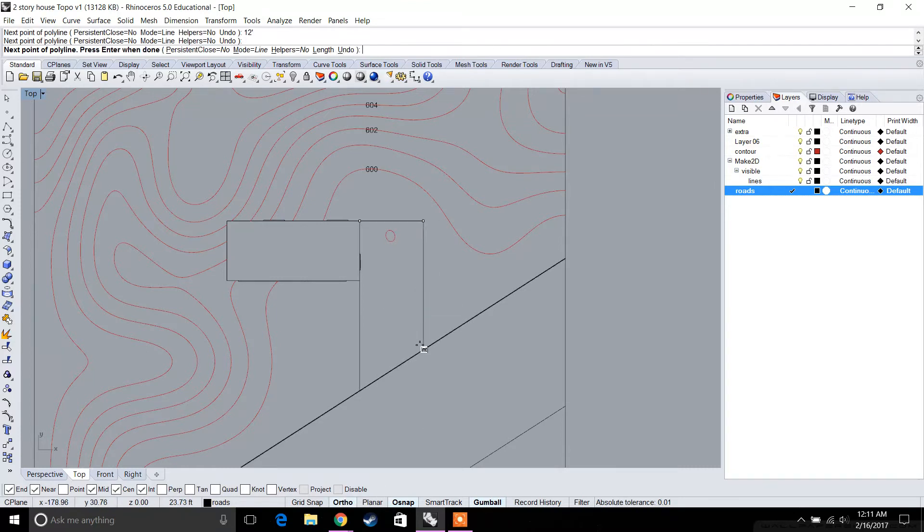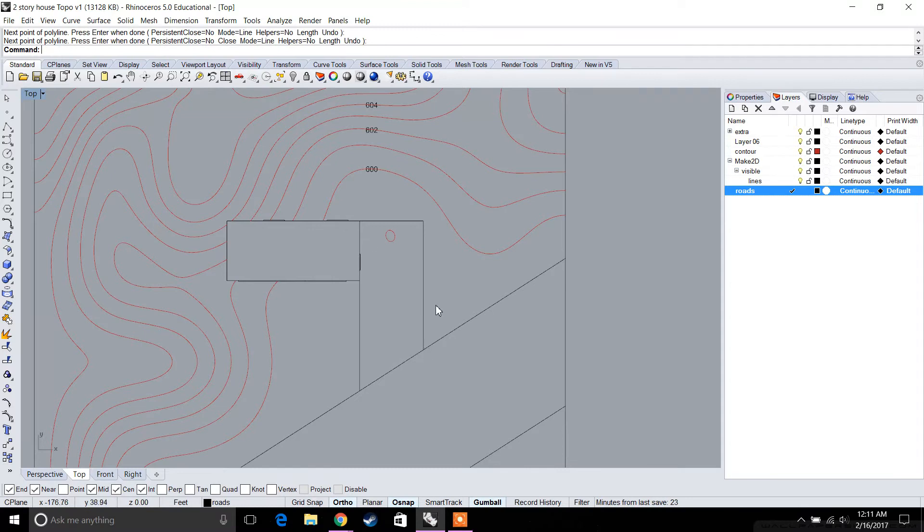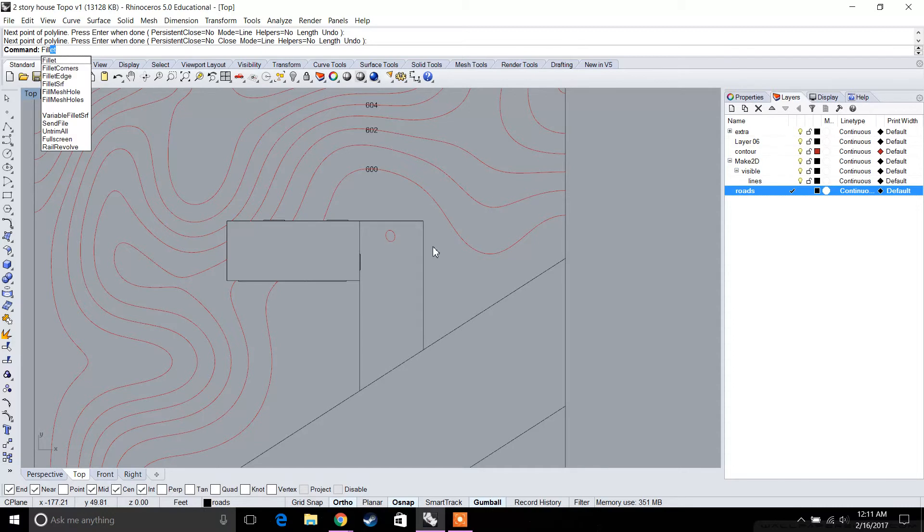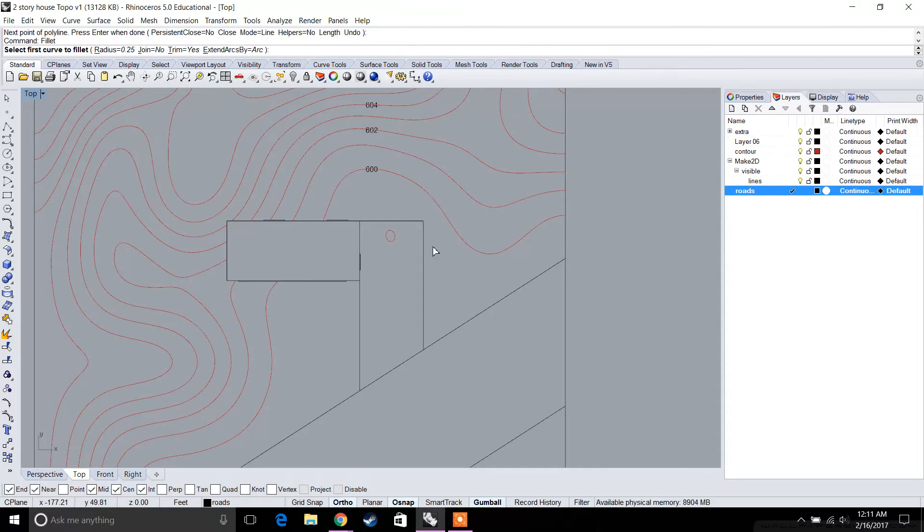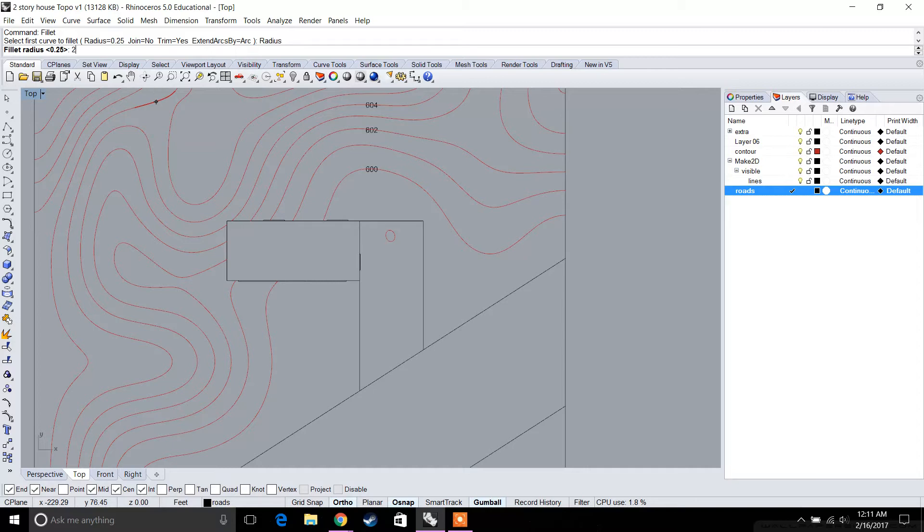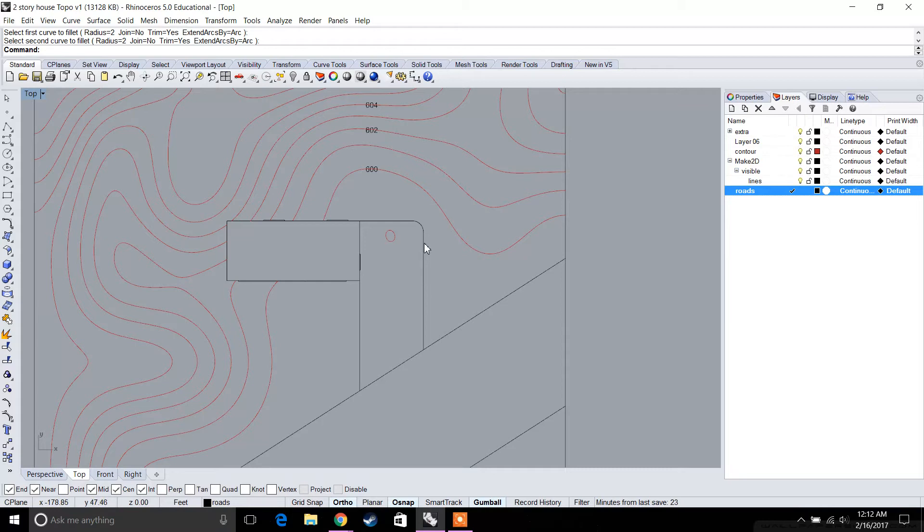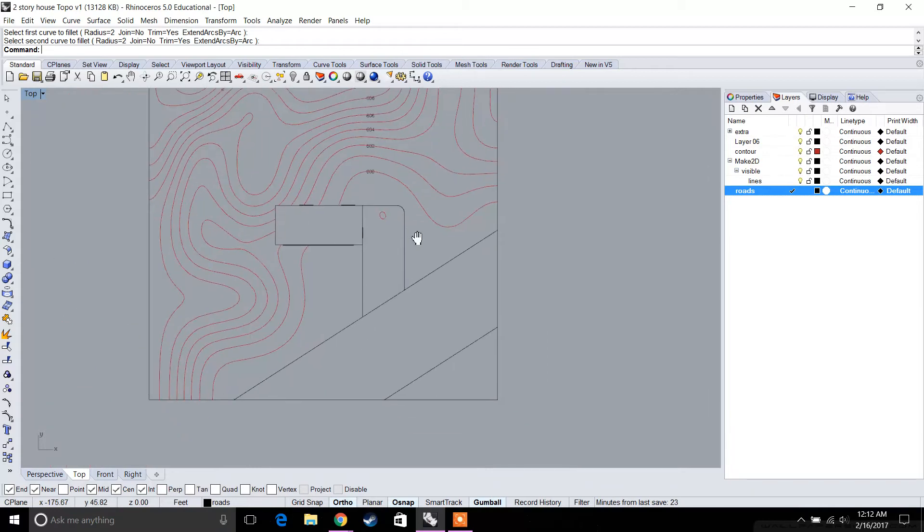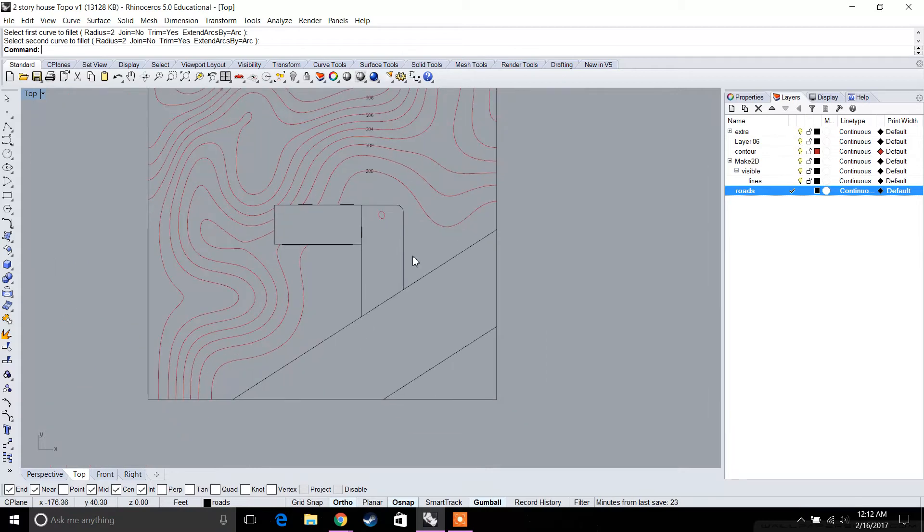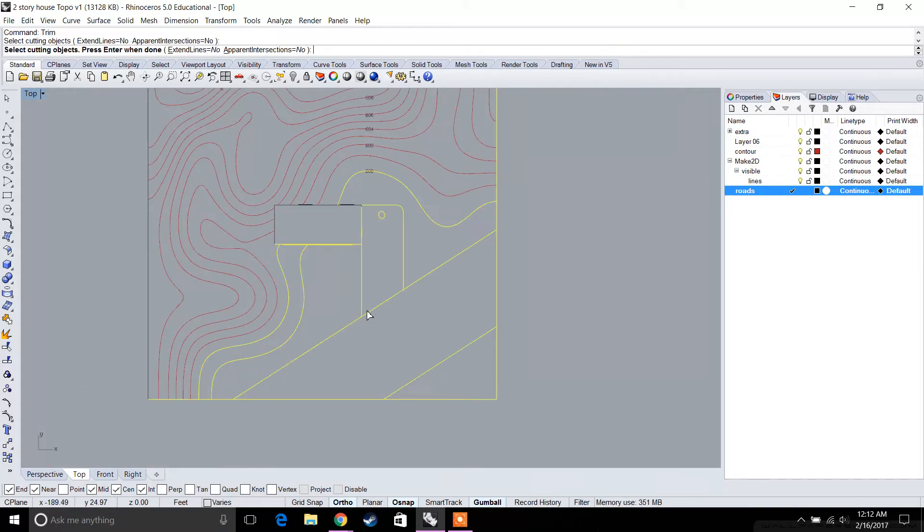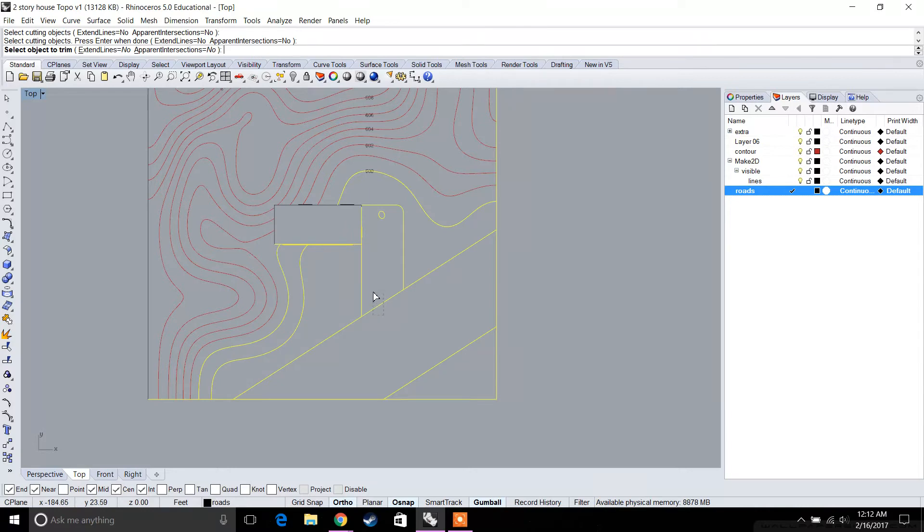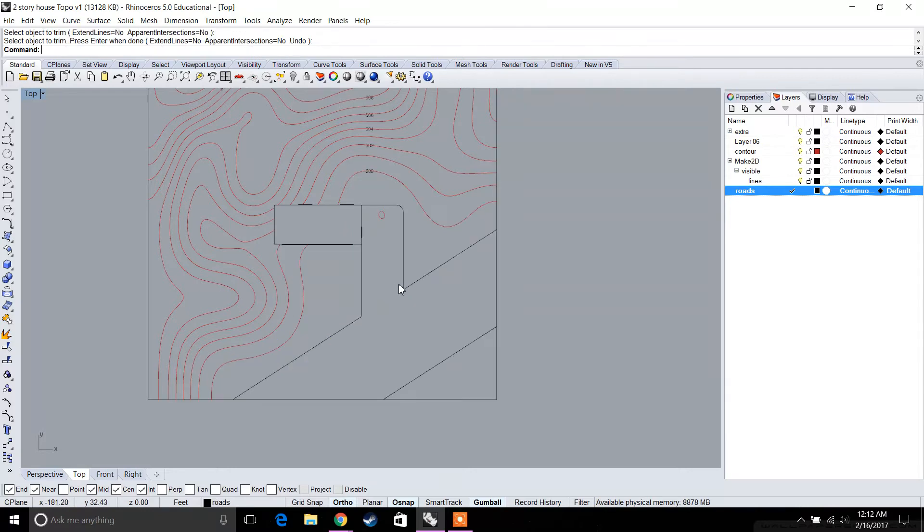We're just connecting to the street. A command that's useful is the fillet command. You can type in fillet for the radius. We could do a radius like two feet, for example, so that entrance is turned a little bit. Let's go to our trim command and once again trim that entryway for the car.